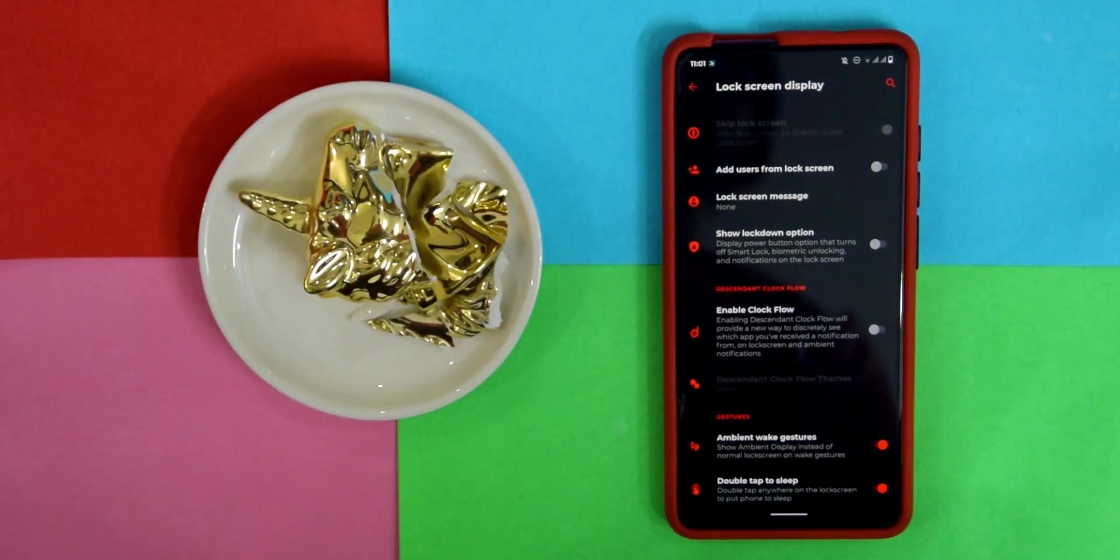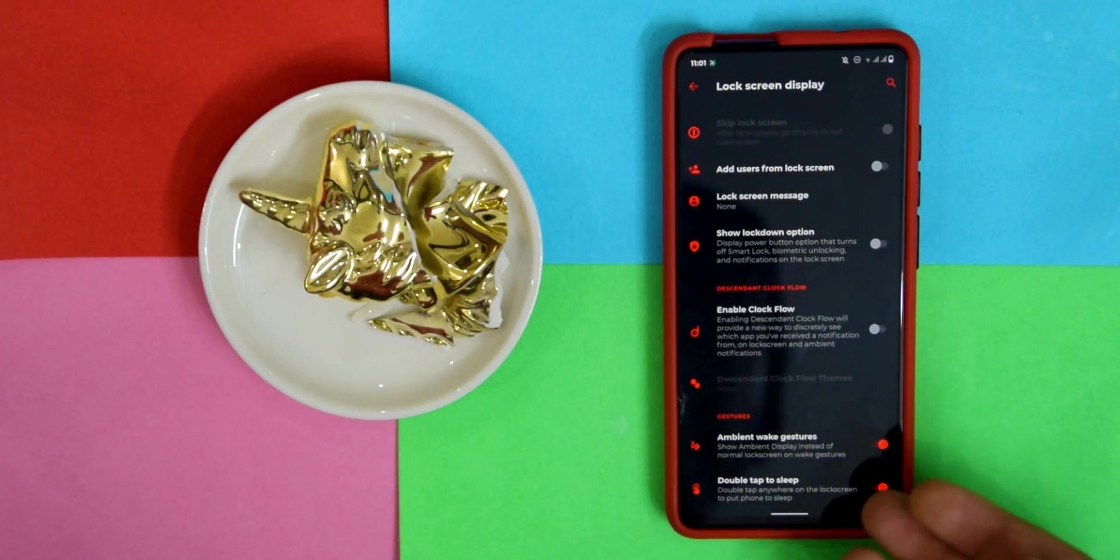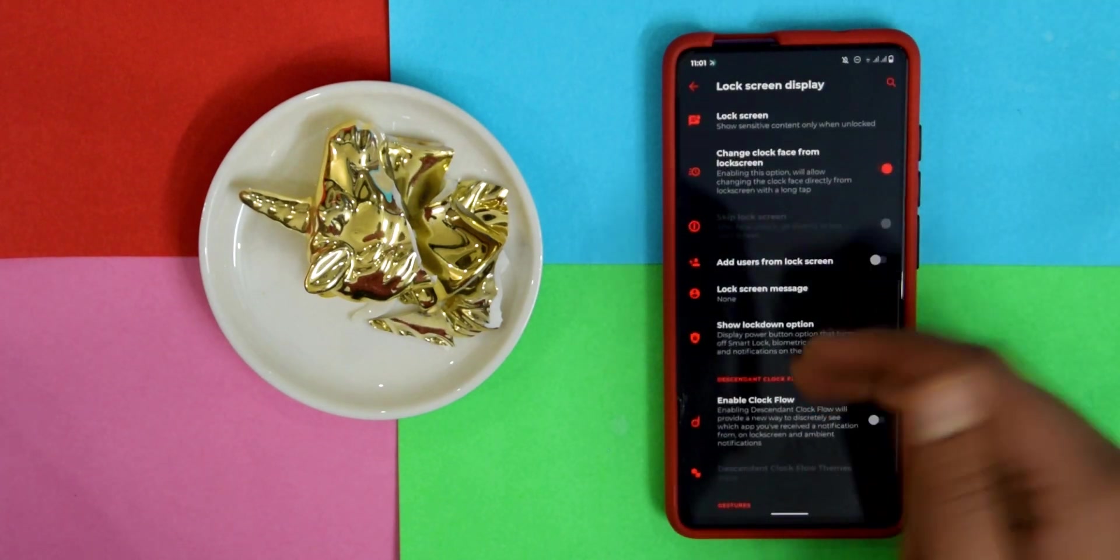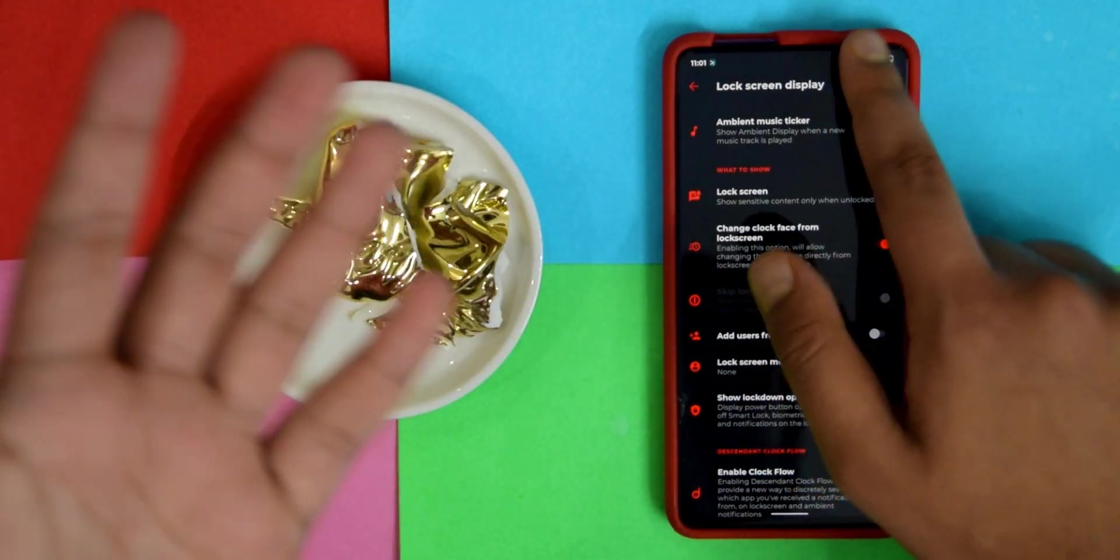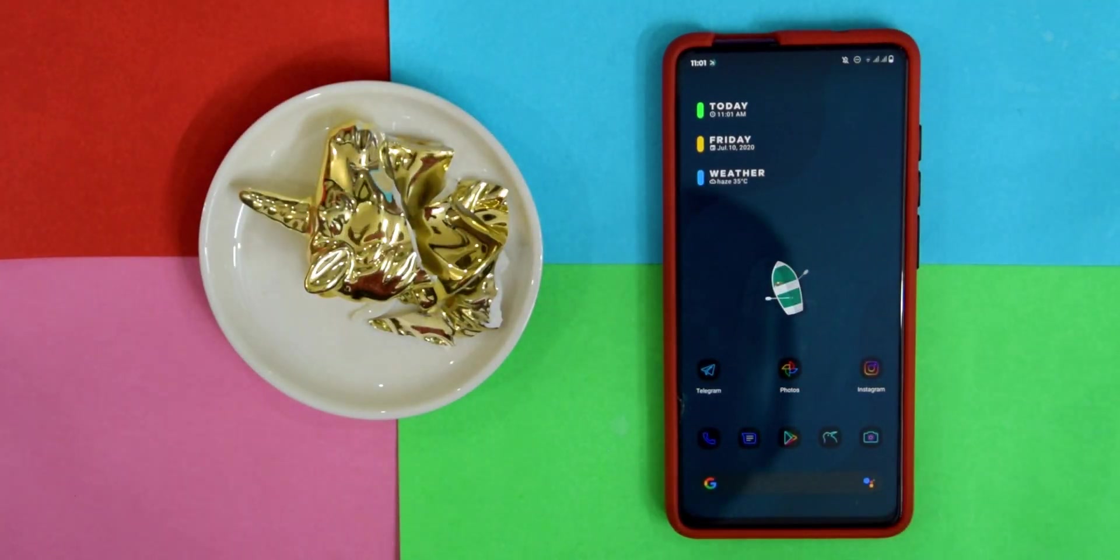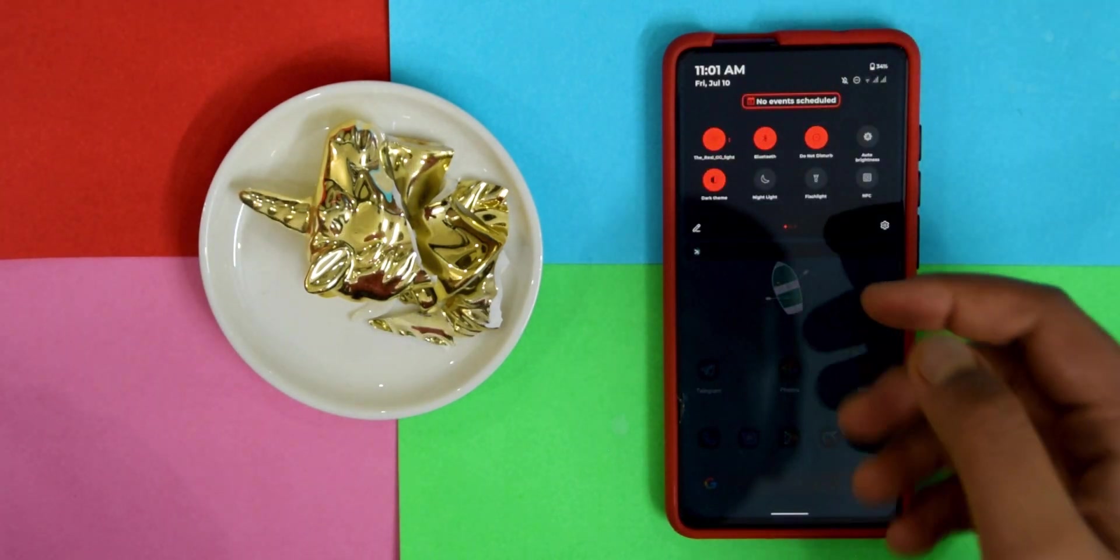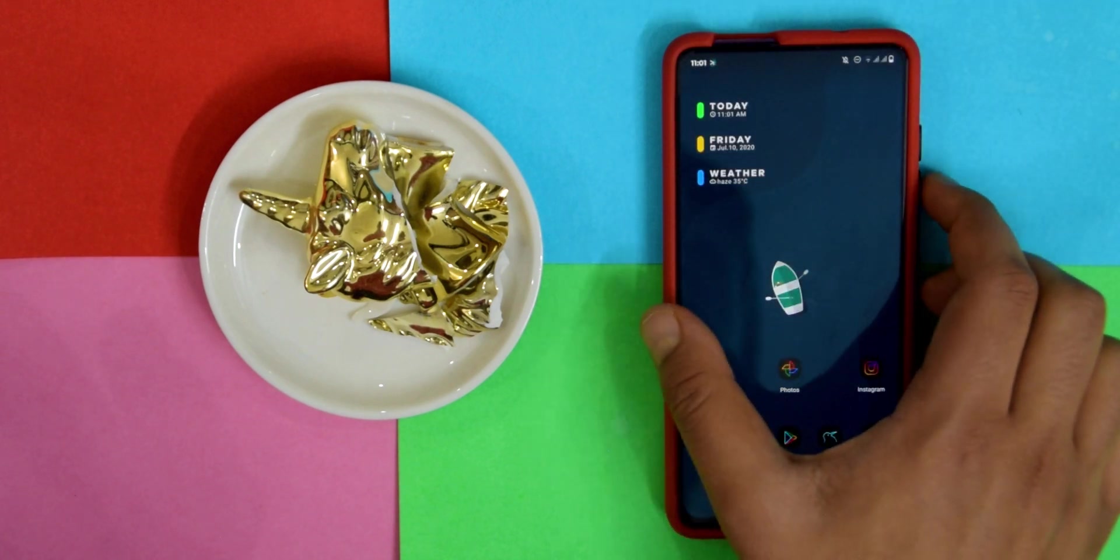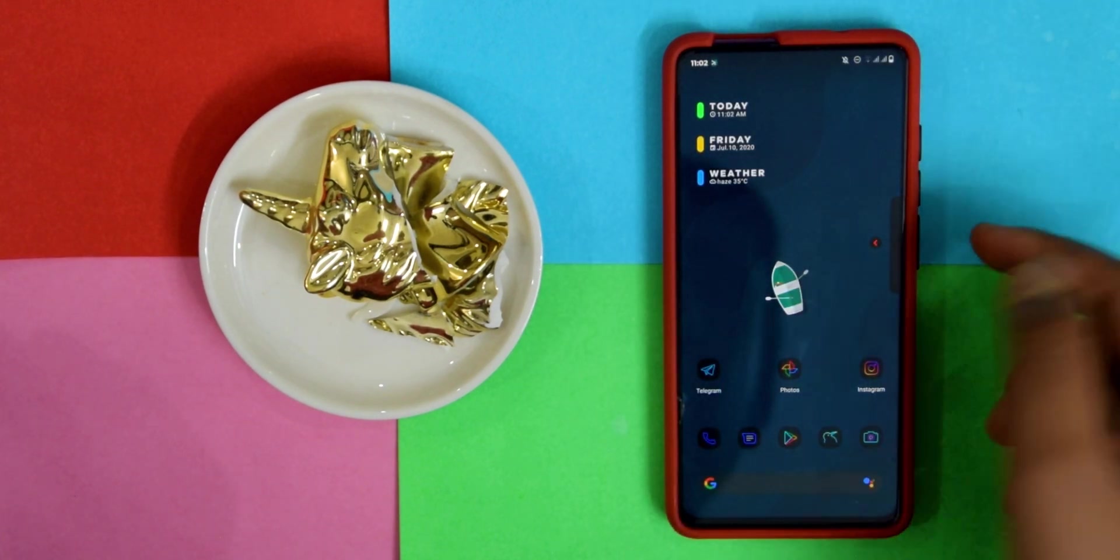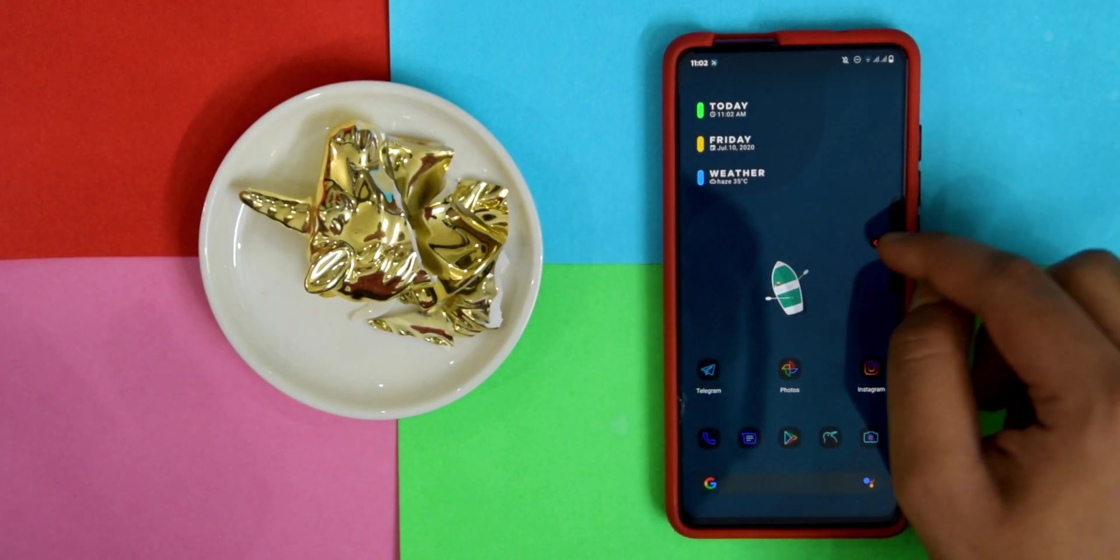We have a few more options in Gestures, so you have Double Tap to Sleep and Ambient Wake Gestures. You do have quite some customizations but you don't really need too much because this ROM is customized on its own. Let me show you some default customizations. As you can see, this is how the notification panel looks. When you expand it, you normally expect it to become larger but it doesn't.